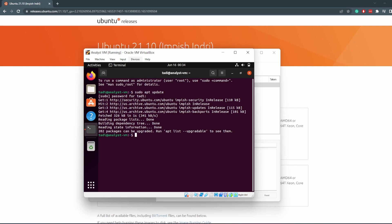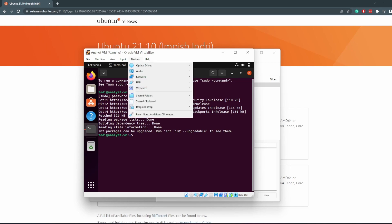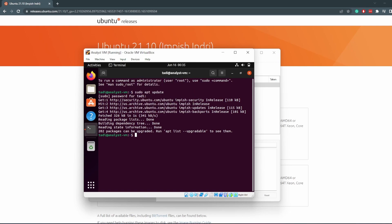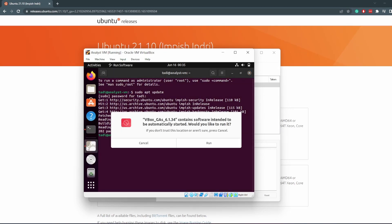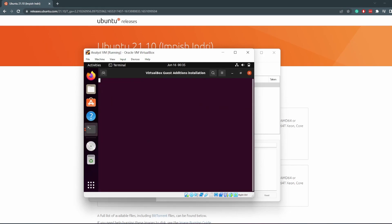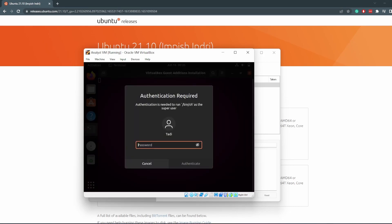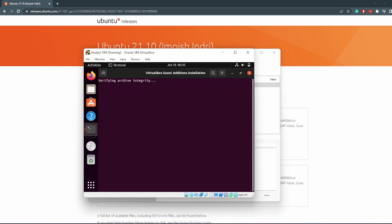Click on Devices, click on Insert Guest Addition CD Image, and it should prompt us to run a script automatically. All we have to do is insert our password. It says confirm contains software intended to be run automatically. Would you like to run it? We want to run it and just enter the password you used before and it will run.